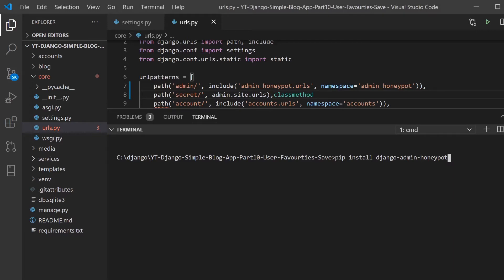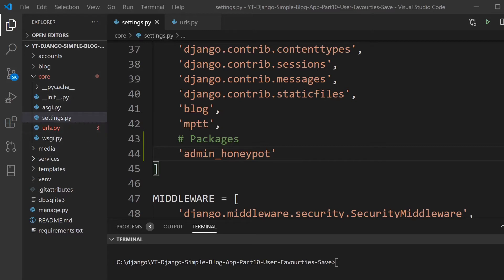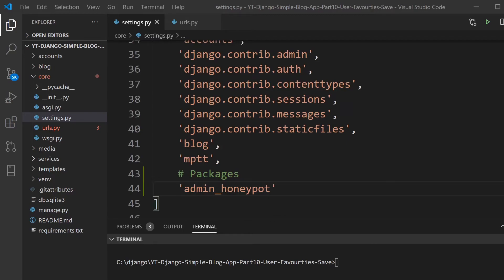So first step, just go ahead and pip install django-admin-honeypot. Once you've done that, go over to the settings of your core application or your main application, go into the settings, and add the admin Honeypot to the installed applications.